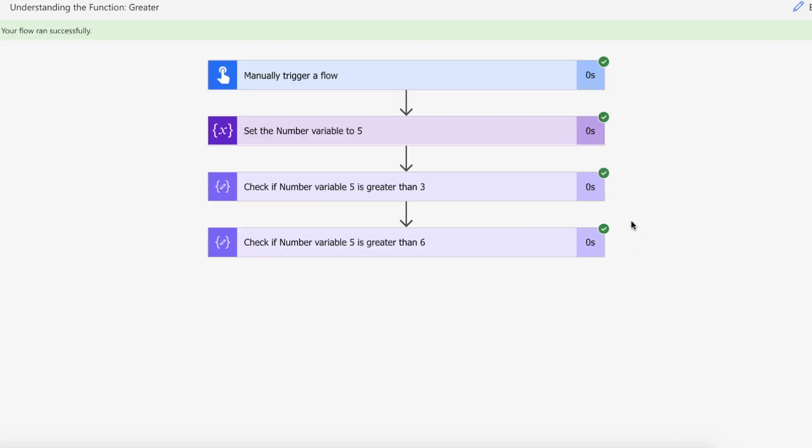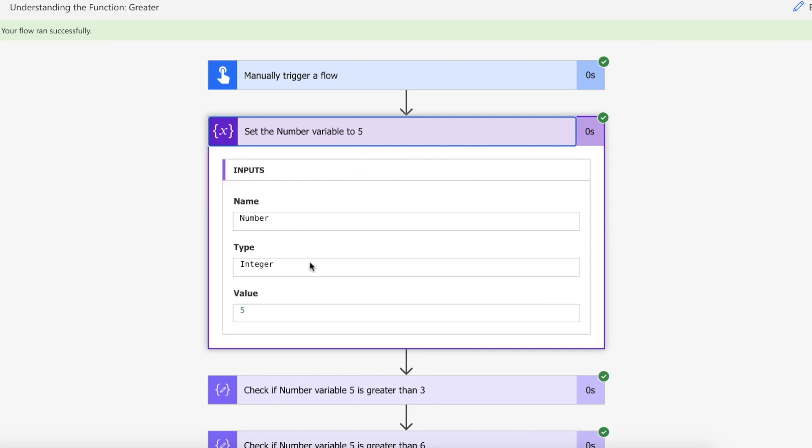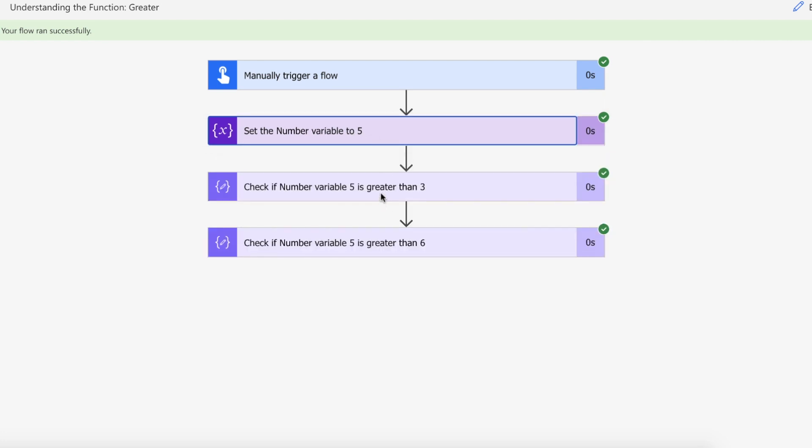Okay so our flow ran successfully. Our digit or integer type was assigned. So we have a 5 to our number variable.